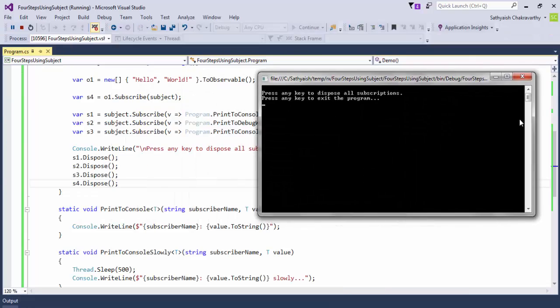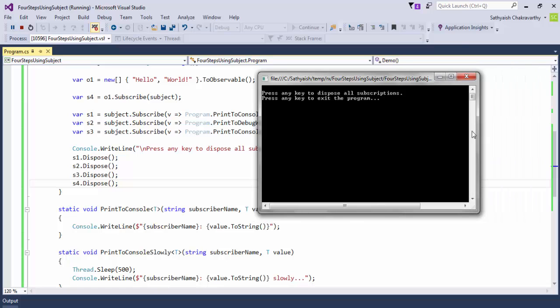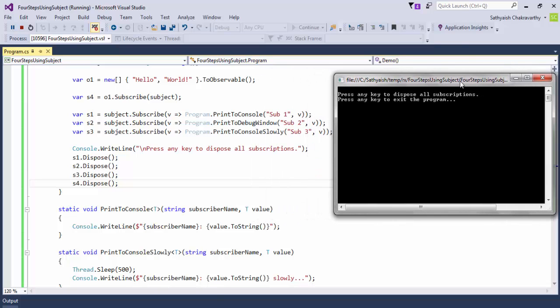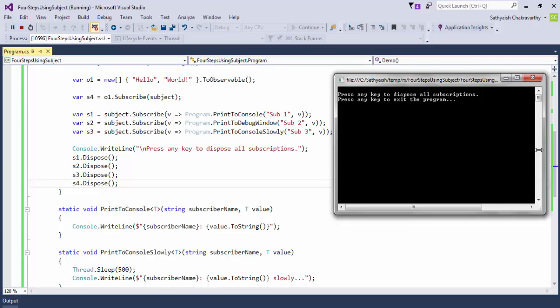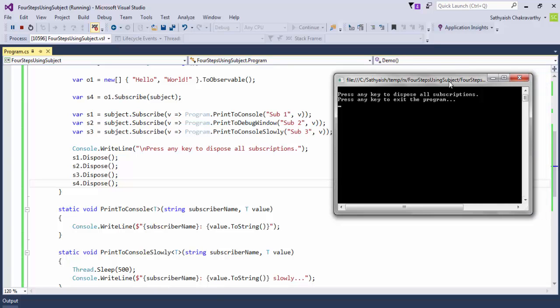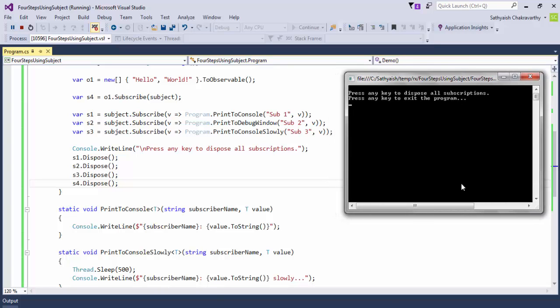Whoa, what just happened? Running this didn't produce any output at all. Why could that be? Remember, when you create an observable, nothing happens.